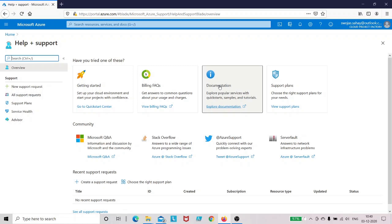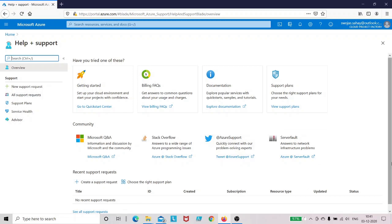But if you are having some particular issue in terms of how to work with Azure storage service, you can also look at the MSDN forums. So these are the forums which are available in which you can look for common issues. Microsoft Q&A, Stack Overflow, Azure support - all these are forums available where you can get help on common problems.